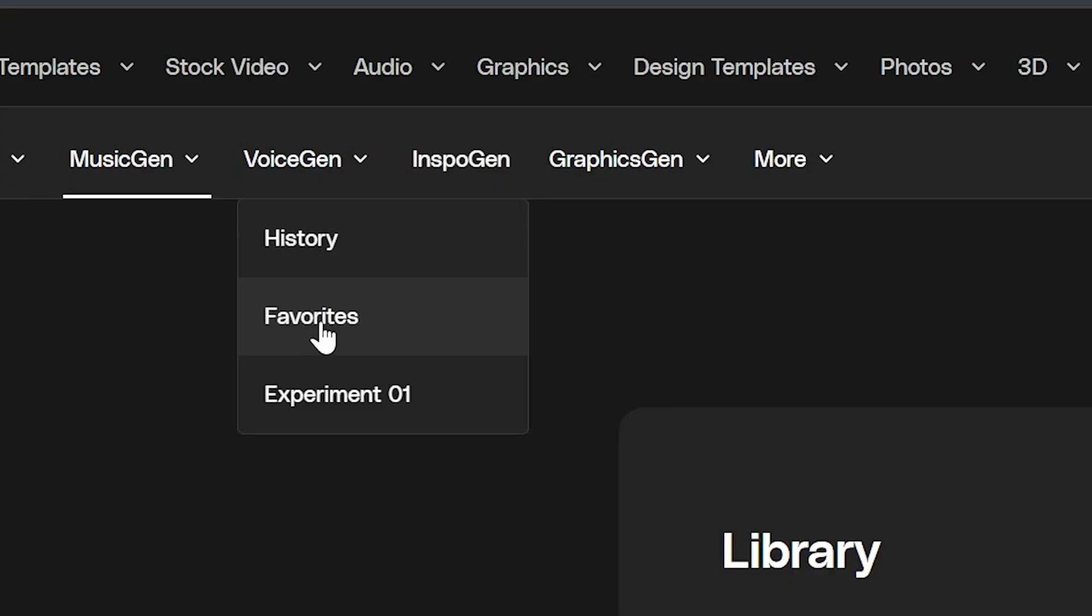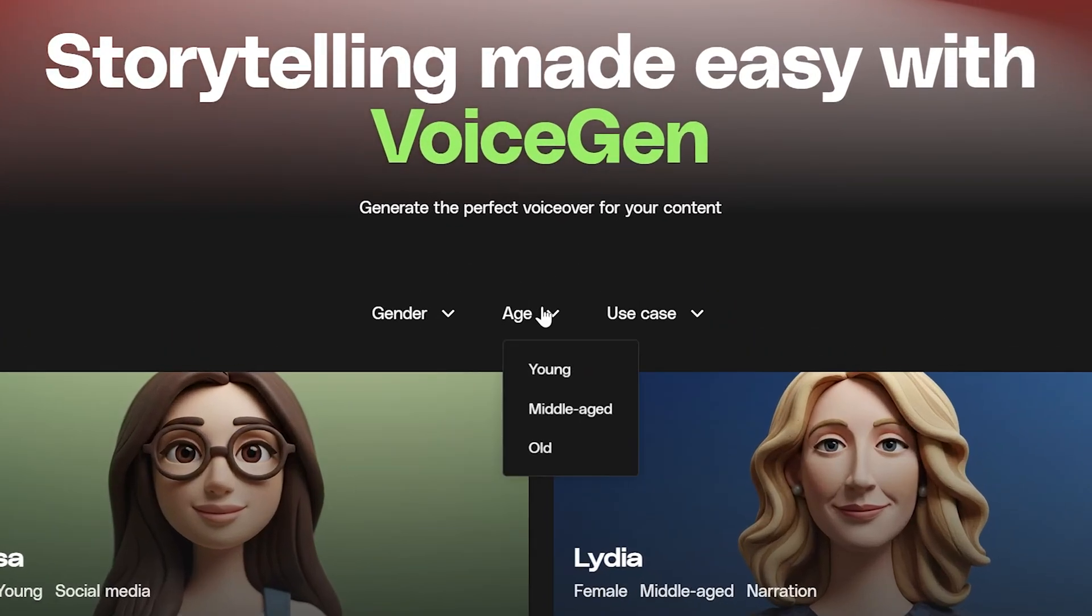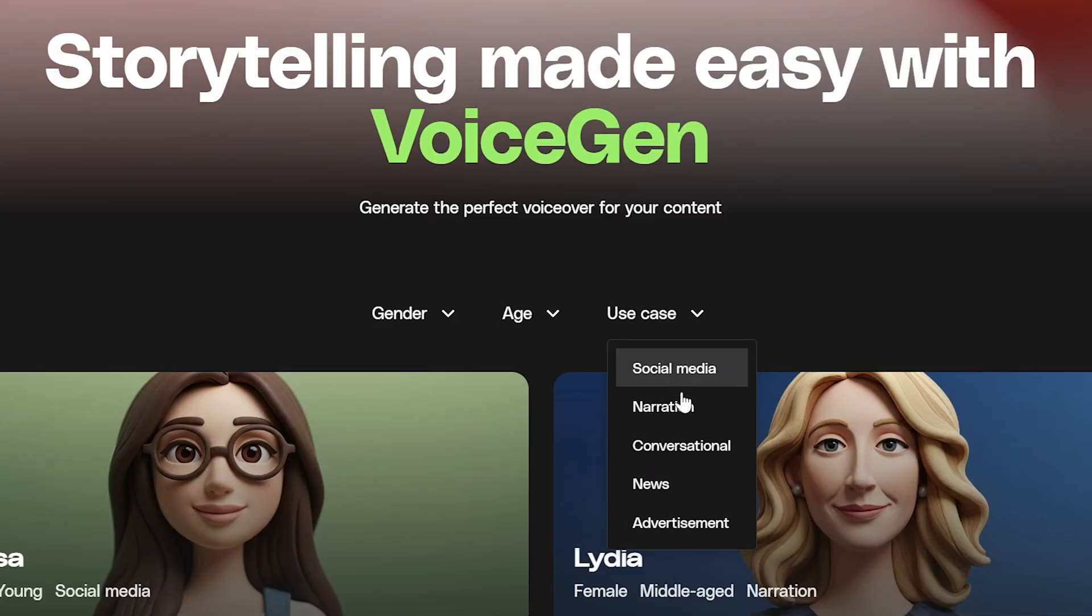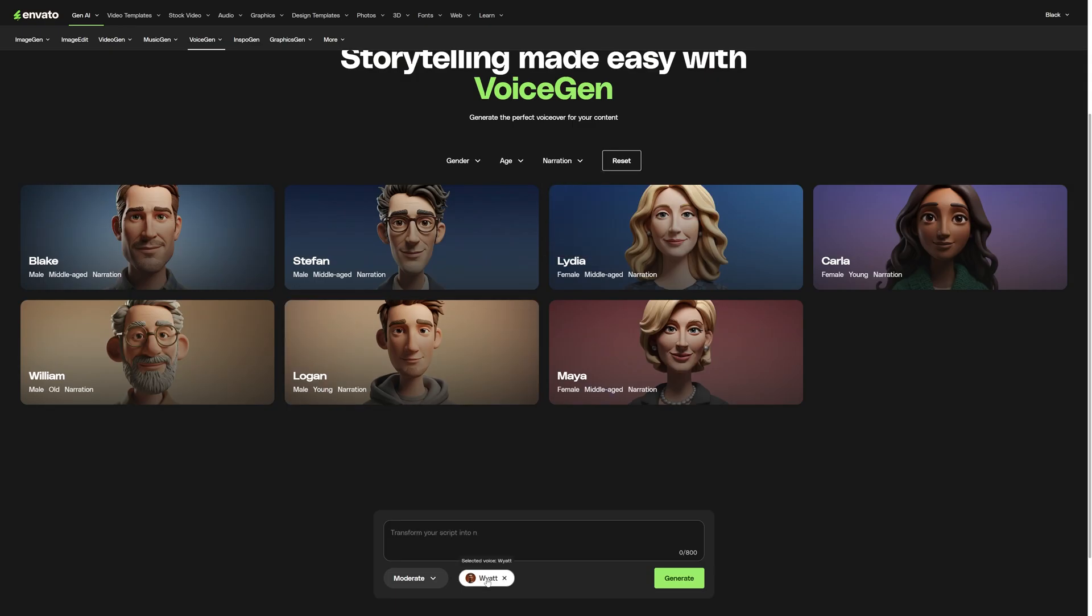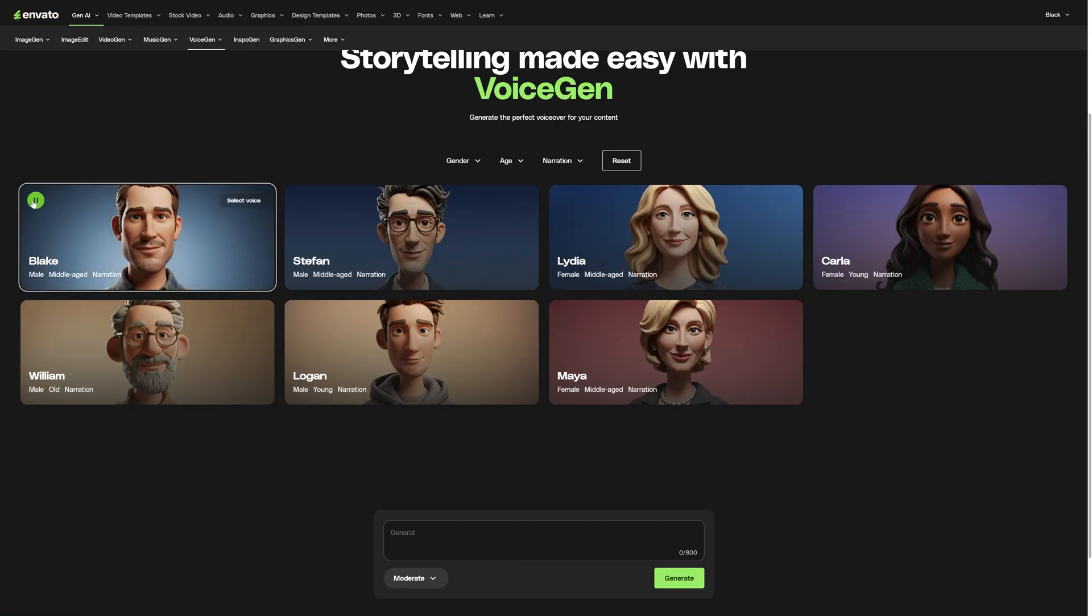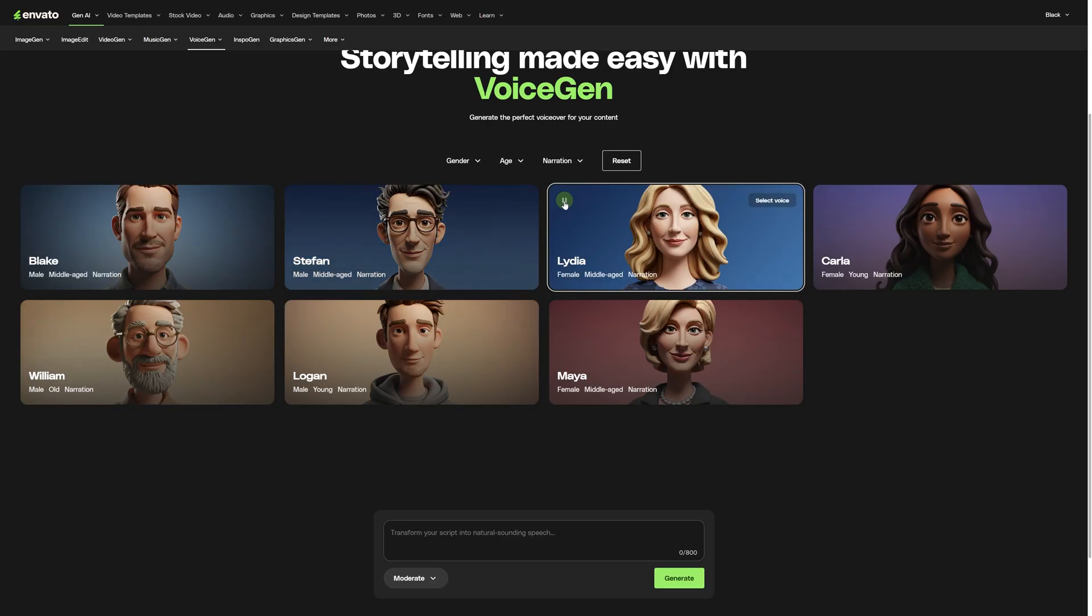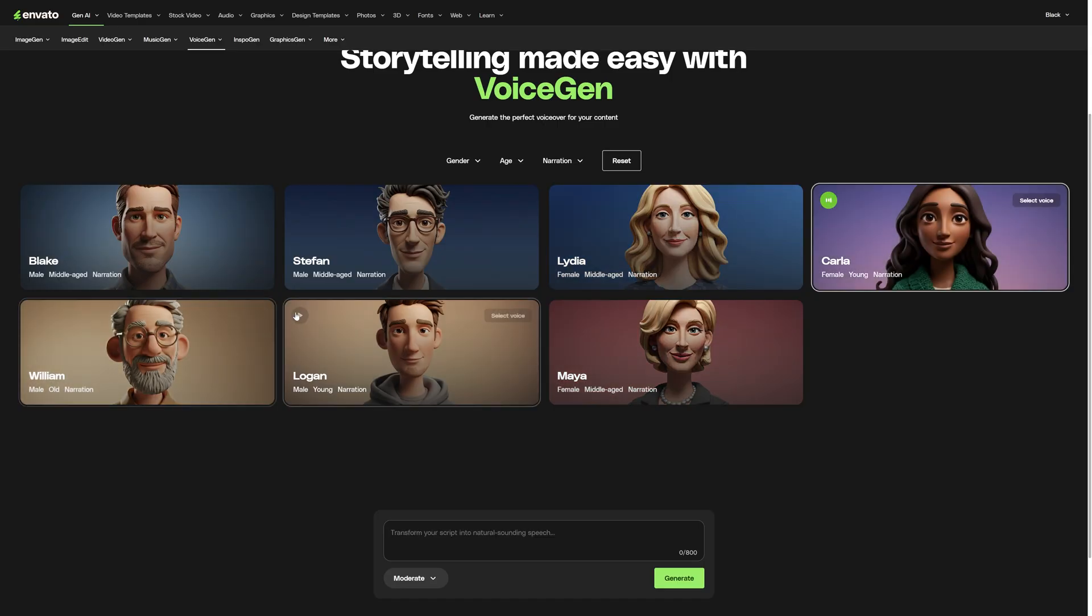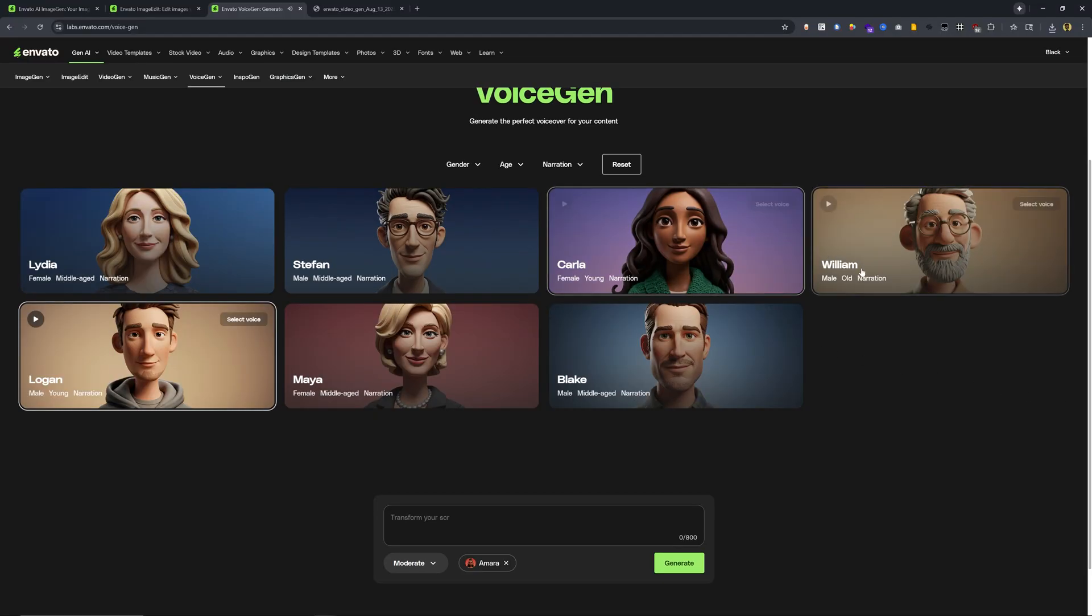And then I can go over to voice gen. And here I can get the perfect voiceover for my content. We can select the gender, we can also select the age and the use case. So I want to create something for a narration. Now we have these different voices sorted out. Let's take a listen to whichever one that we like. I'm Blake, and nothing beats that feeling when a caller connects with my radio show. I'm Stefan, and I uncover stories that transport readers through time and imagination. I'm Lydia, and there's nothing I enjoy more than a good cup of tea and a lively conversation. And I believe every story is a passport to a world waiting to be discovered. I'm William, and I have a vast collection of leather bound books.